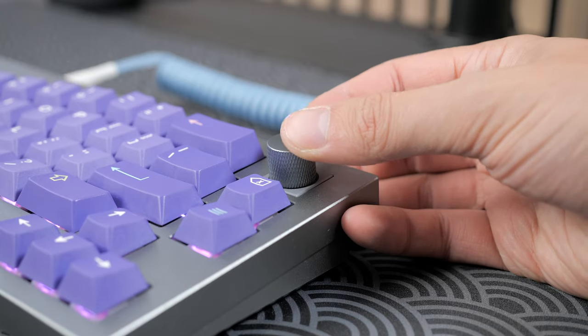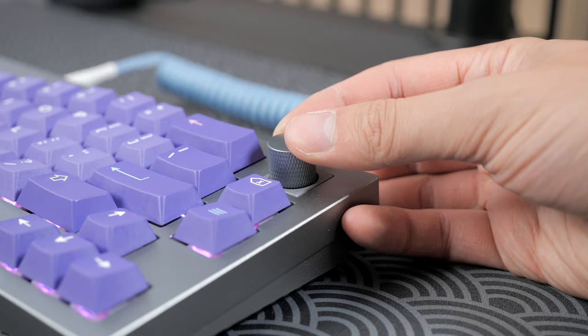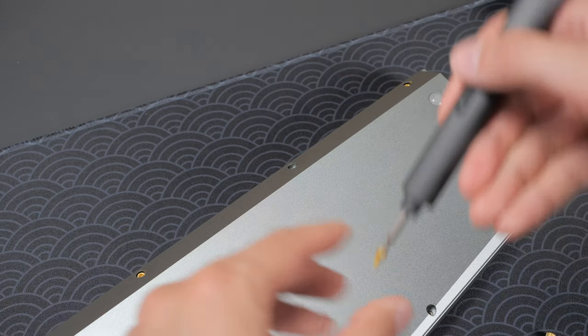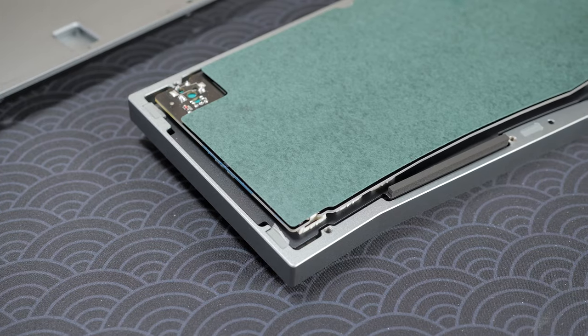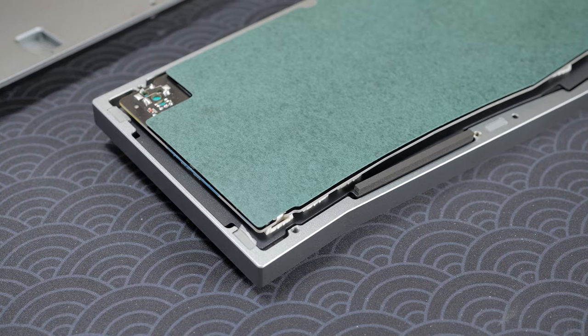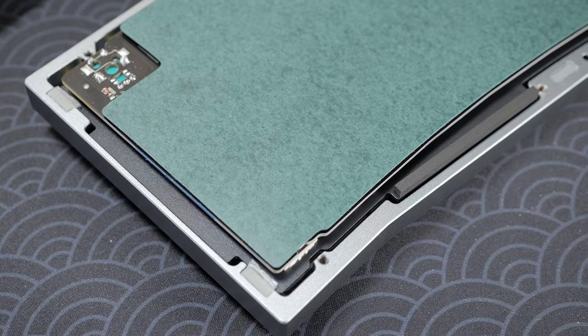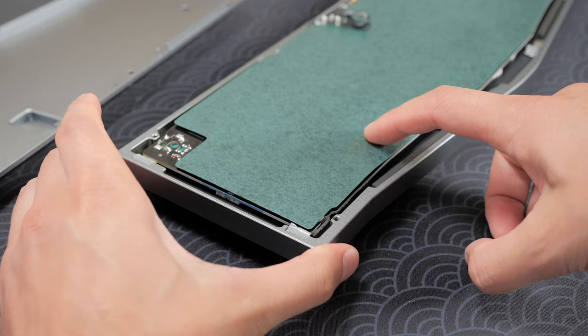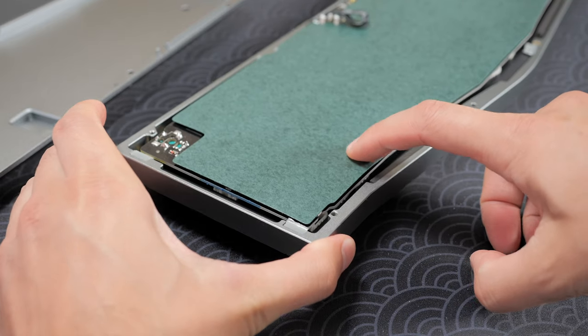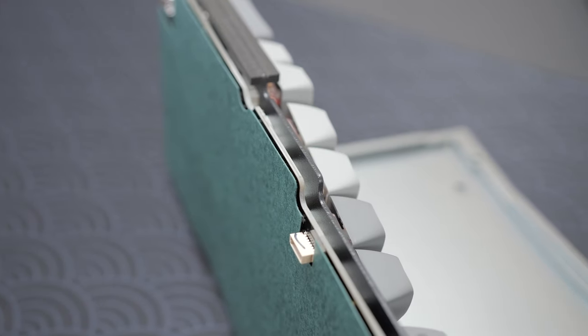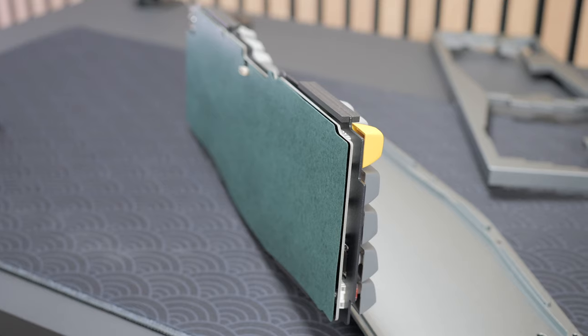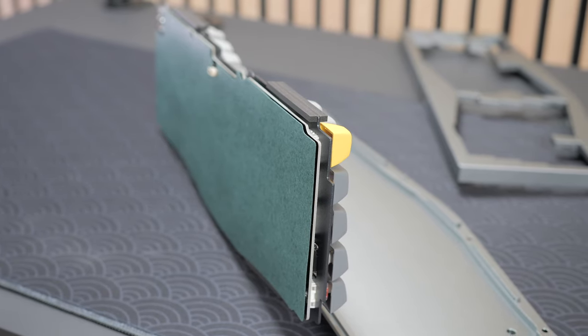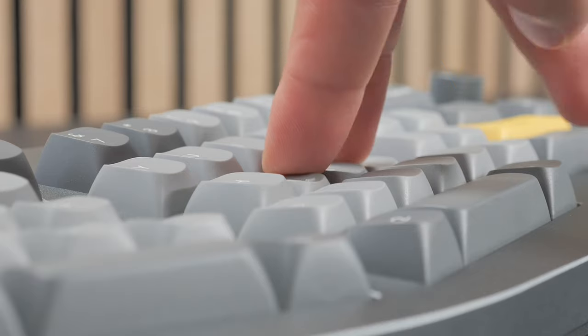To open it up, there's eight screws underneath, and removing the bottom section of the case reveals the PCB, which comes with a factory tape mod. First time I see something like this. The case has no foam in it, nor any form of plate foam as we'll see in a bit, and this results in a hollow sound.